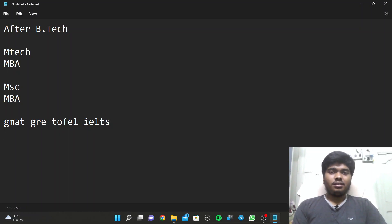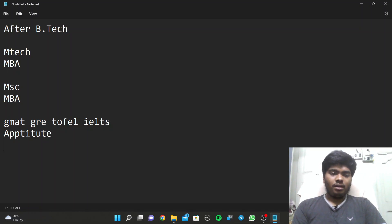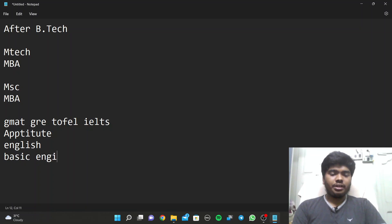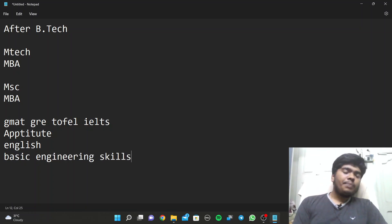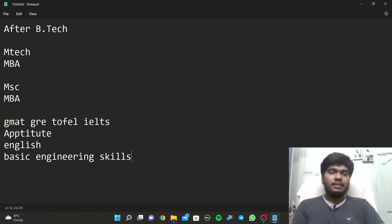For these exams there is no requirement of subjects like physics, chemistry and computer science. The basic things required are aptitude and English - most probably these two are enough for some exams like MBA, but sometimes basic engineering skills are also needed. The subjects related to first year - they will most probably ask some questions from that.